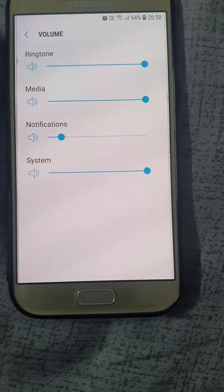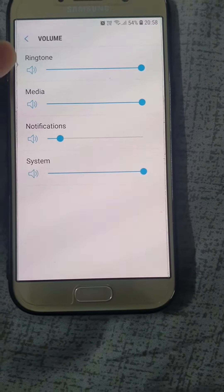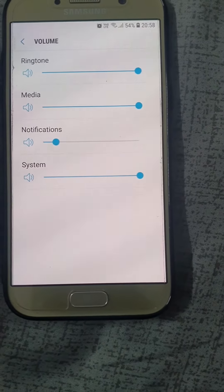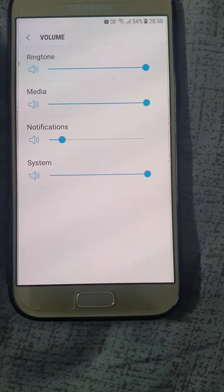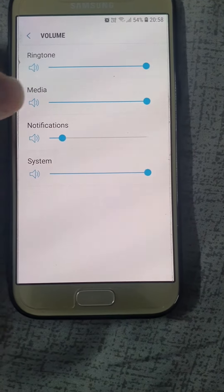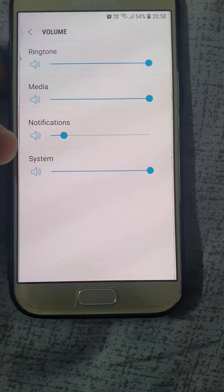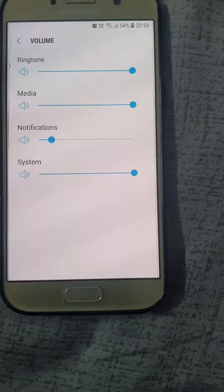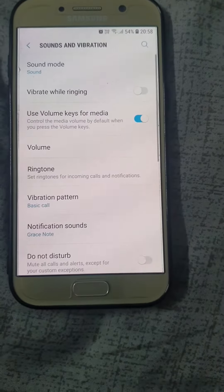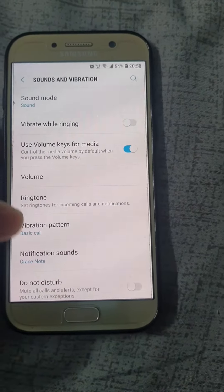Once you click on Volume, you can see you have Ringtones — the percentage of how much you want — as well as Media, Notifications, and System volume controls.